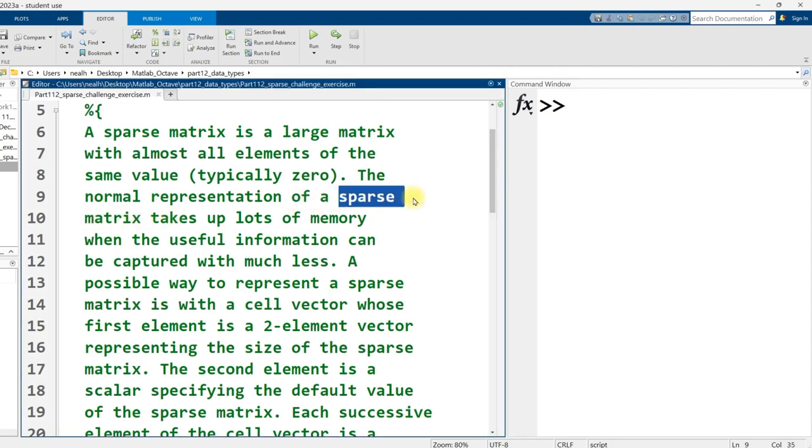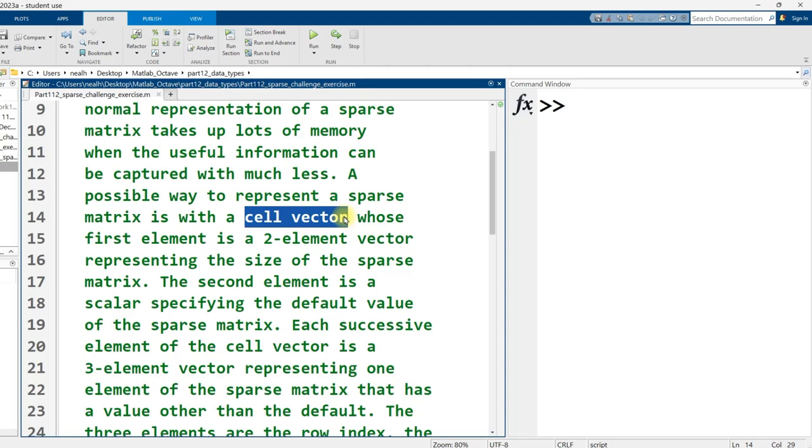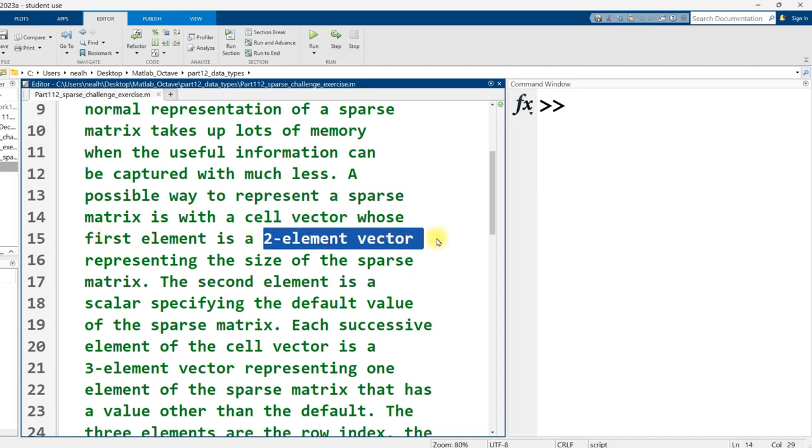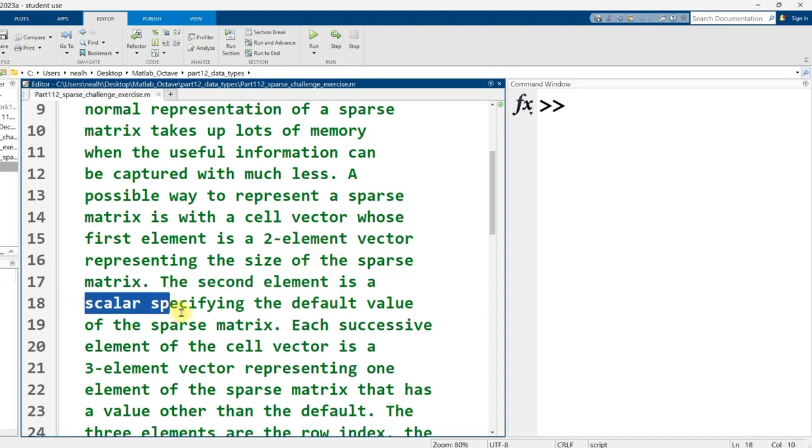But since it's sparse, since the diversity of values is very, very low, there's a much more efficient way that we can represent it. And here I propose that we represent the sparse array using a cell array. I refer to it as a cell vector here because it's really only got one dimension, but it's the cell array that we talked about just a couple videos ago. The first element is simply a two-element vector. Those elements are numbers specifying the number of rows and columns. The second element in our cell array is going to be a single number specifying the default value.